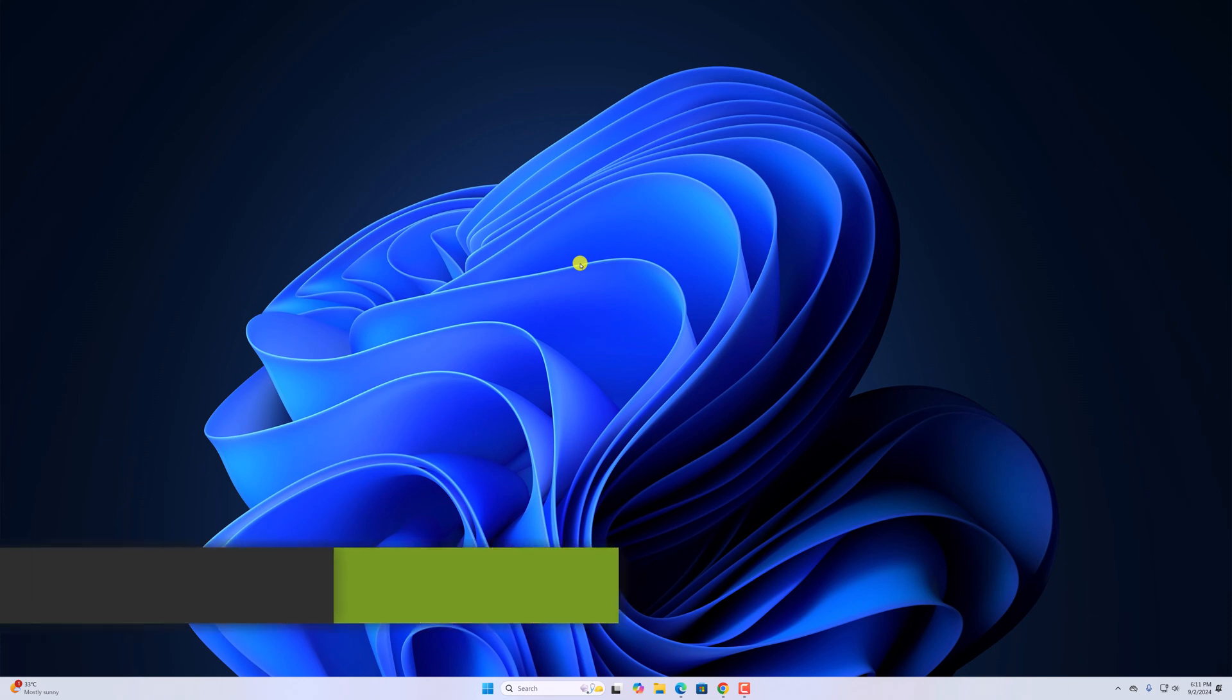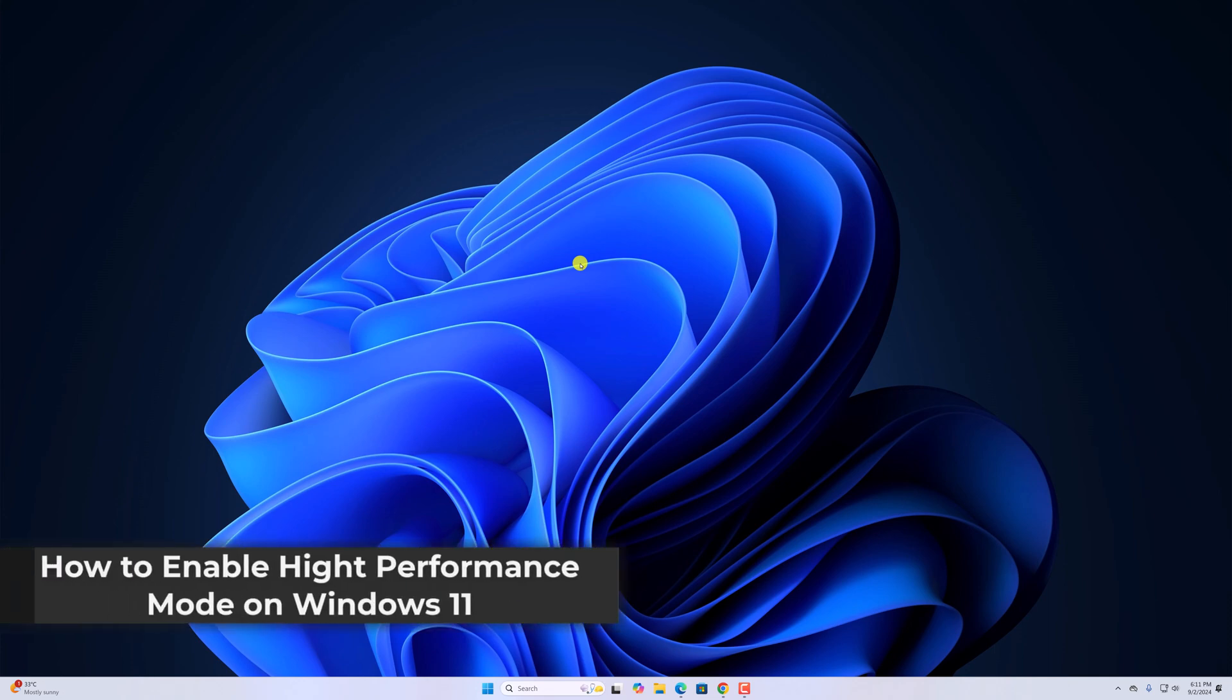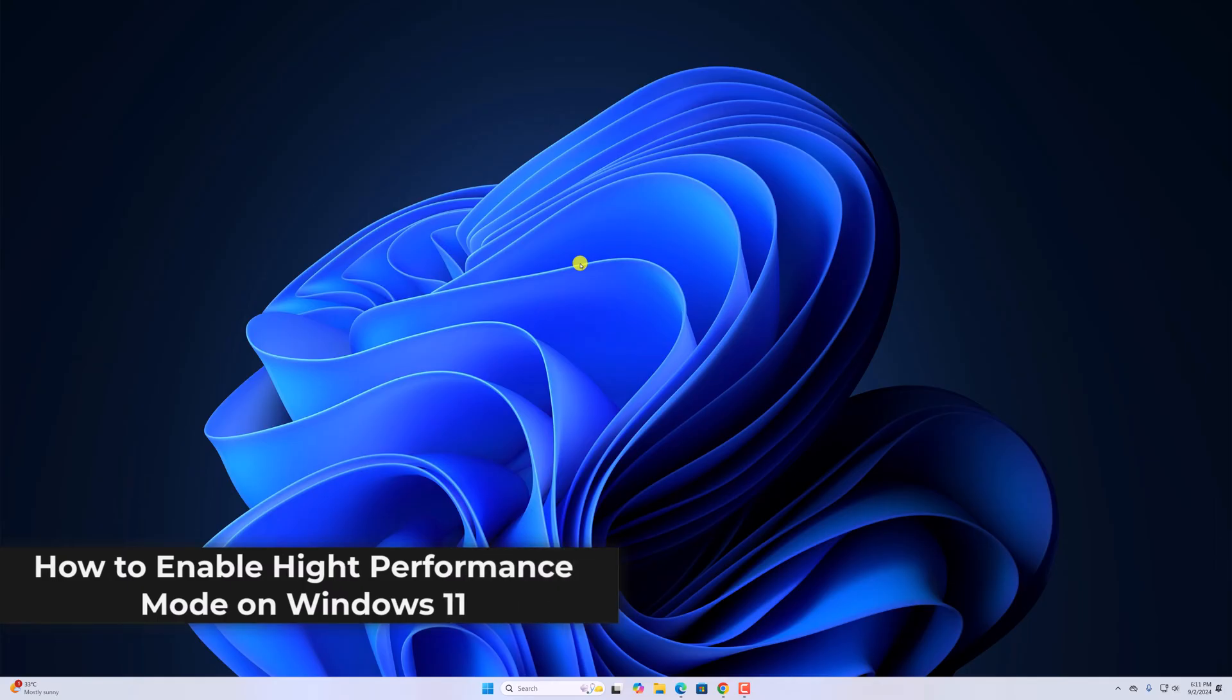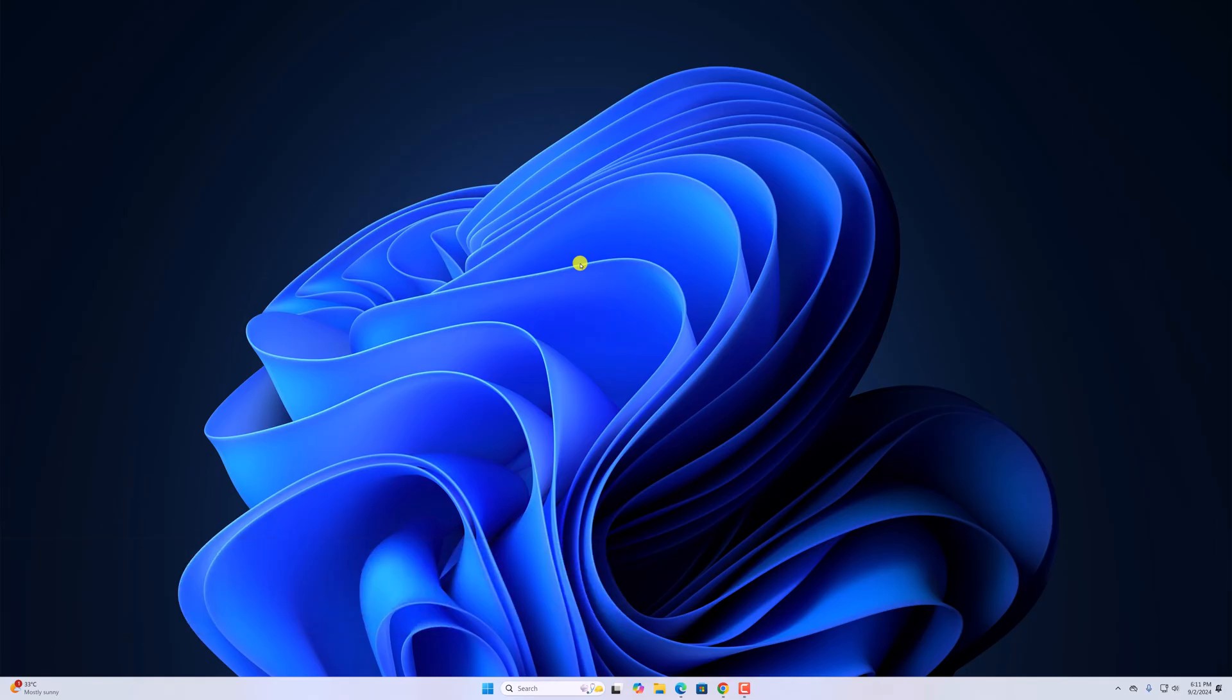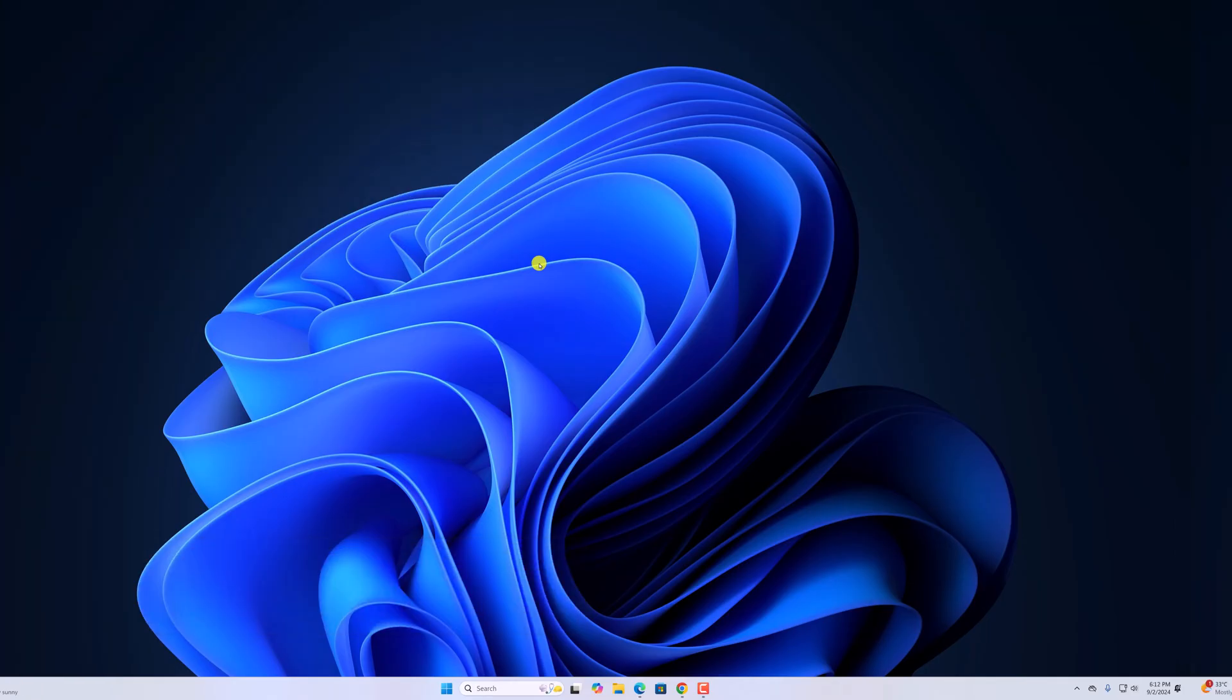Hello everyone, back from the video. Here in this video, we'll discuss how to enable high performance mode on Windows 11. So with that being said, let's get started.